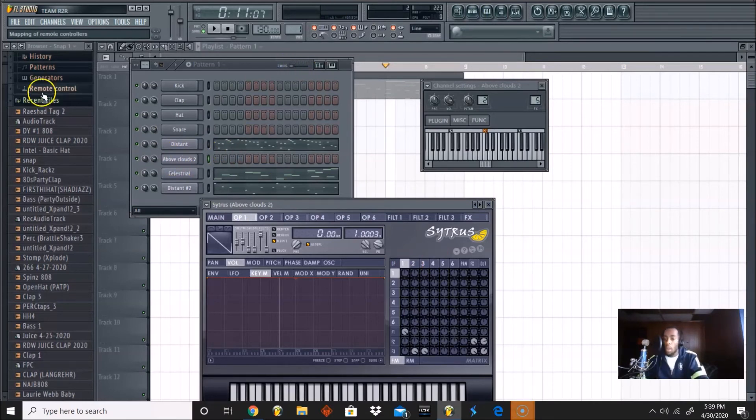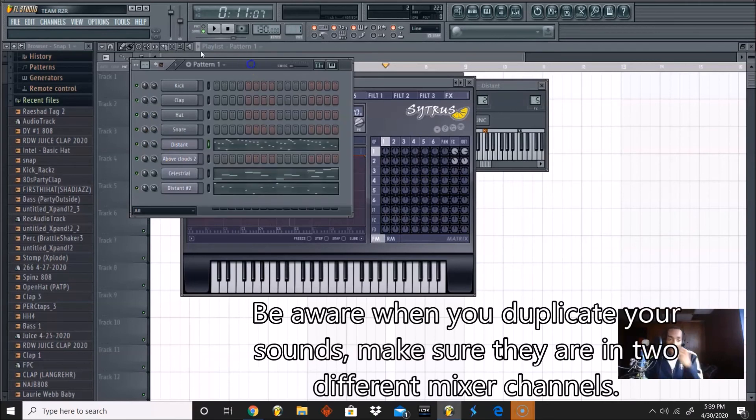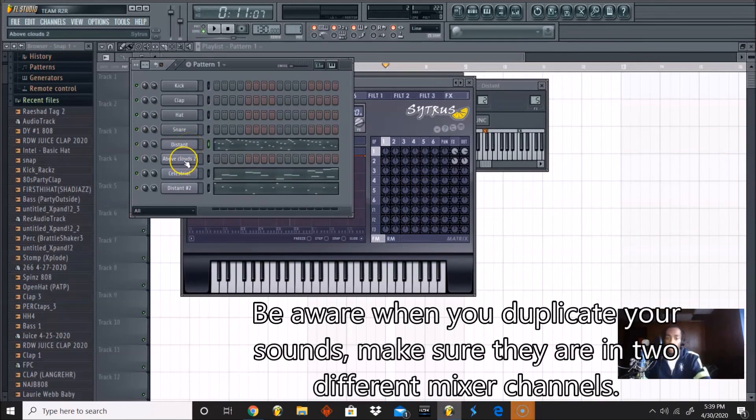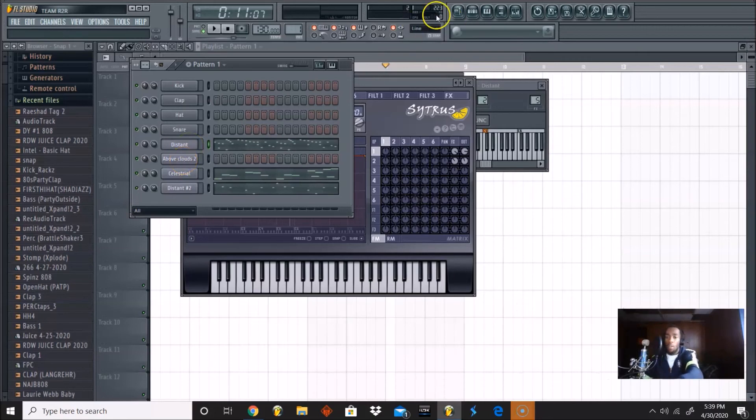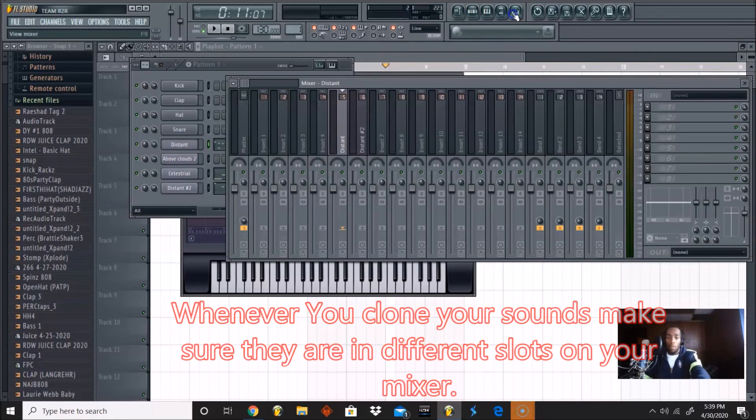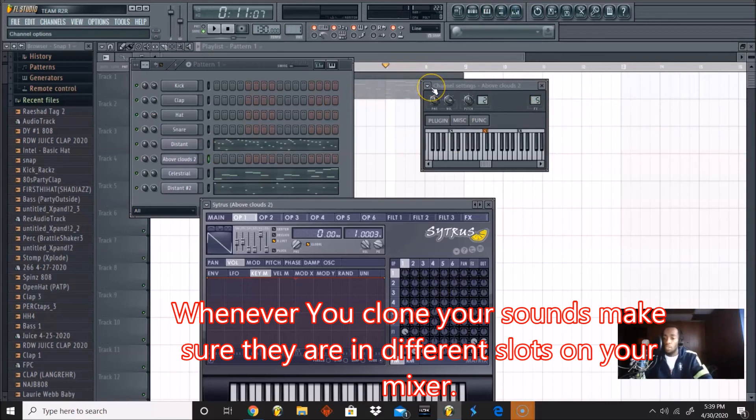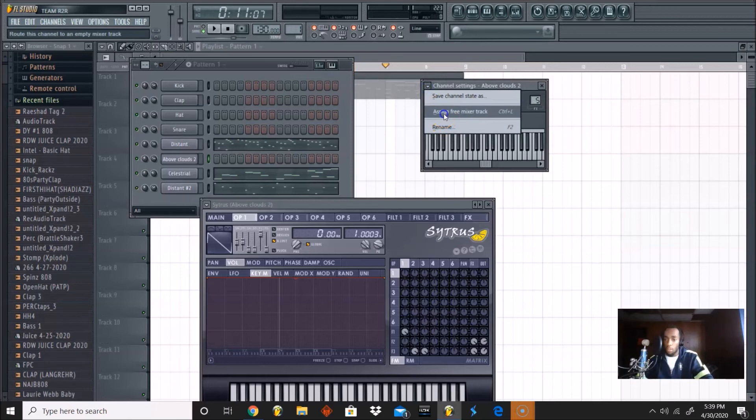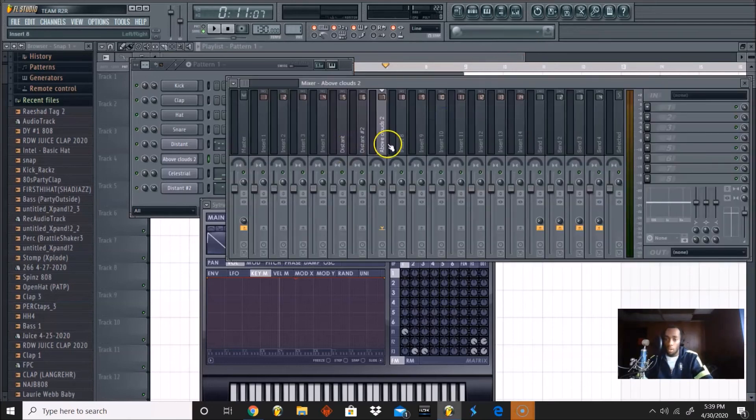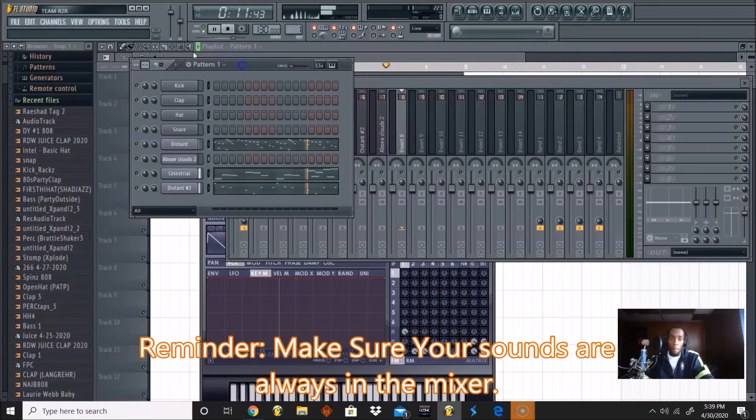Also, be aware when you duplicate your sounds, whatever you're duplicating a sound from, say like I duplicated this again, this Distant, this will also show up in my 5 on my mixer as well. So as you can see, they're both 5. This one needs to be its own channel though. So to avoid that, just put it in another channel by assigning free mixer track or clicking whichever free empty one you want and then pressing Ctrl L.